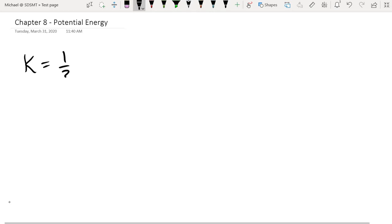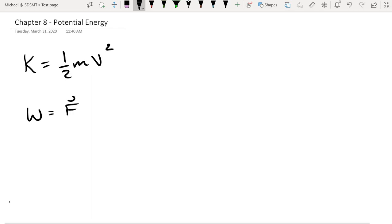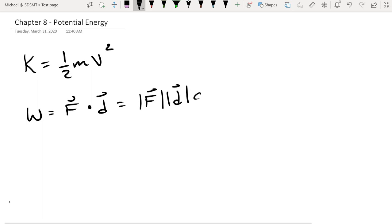Let's refresh ourselves on what we had from chapter 7. We had kinetic energy — one half mv squared — so depending on how fast a mass was moving, there would be energy associated with that motion. We then had work, which had multiple variations for evaluating it depending on how the information was presented to us.